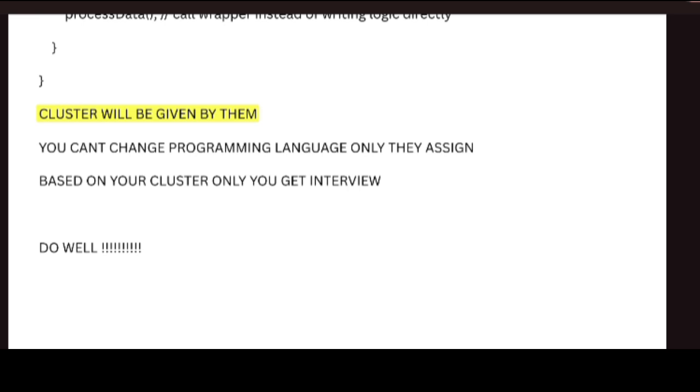The interview questions will be less difficult. They are not going to ask any DSA level questions. For me, they asked only even or odd coding questions. Next, find a prime number or not - only these two coding questions I have done in the interviews.